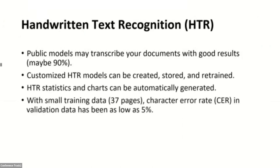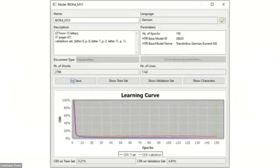With our small corpus of training data — only 37 pages — our character error rate in validation data was as low as 5%, which is comparable to OCR quality of printed documents. The desktop client shows rich metadata like pages of ground truths, validation set pages, number of iterations, and statistics like number of words and lines, as well as character error rates for both training and validation data.